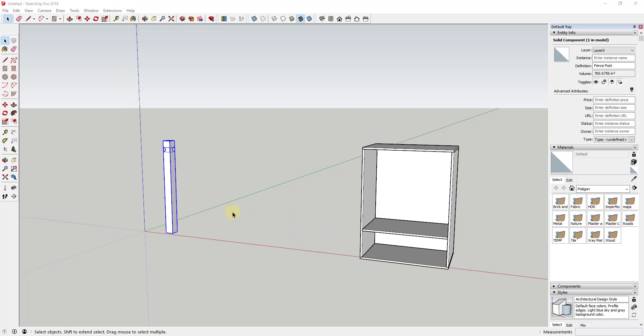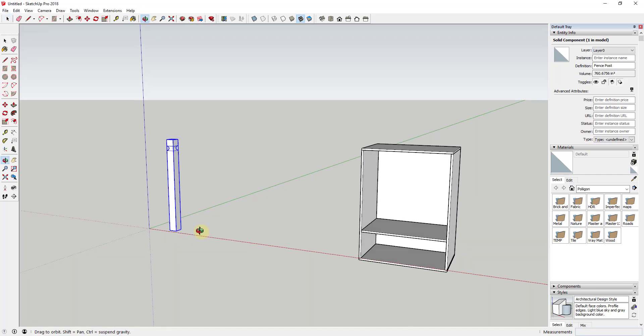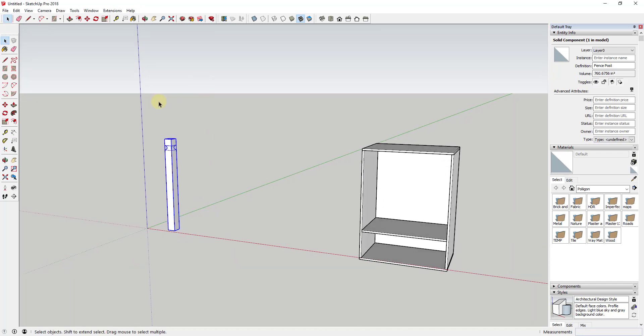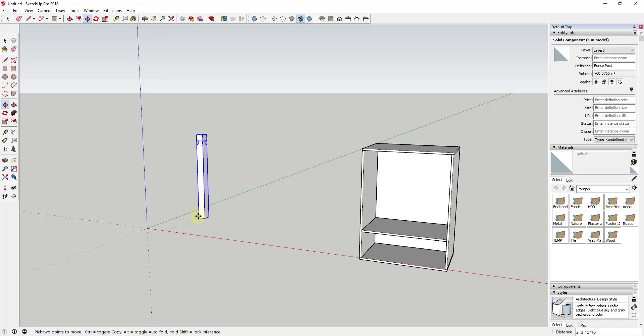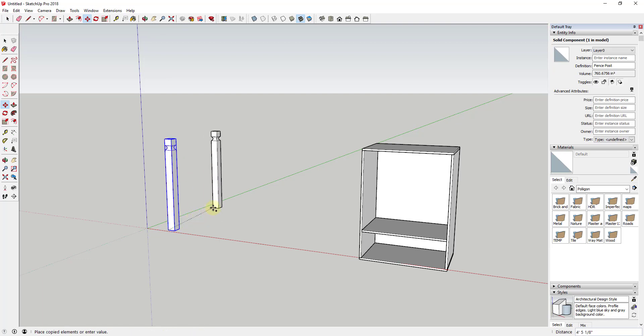A lot of people know that the move tool has a copy function included in it. The way the copy function works is when you have an object like this fence post, for example, you can activate the move tool and click on a point to set a base point. And then if you tap the control key, you go into copy mode.